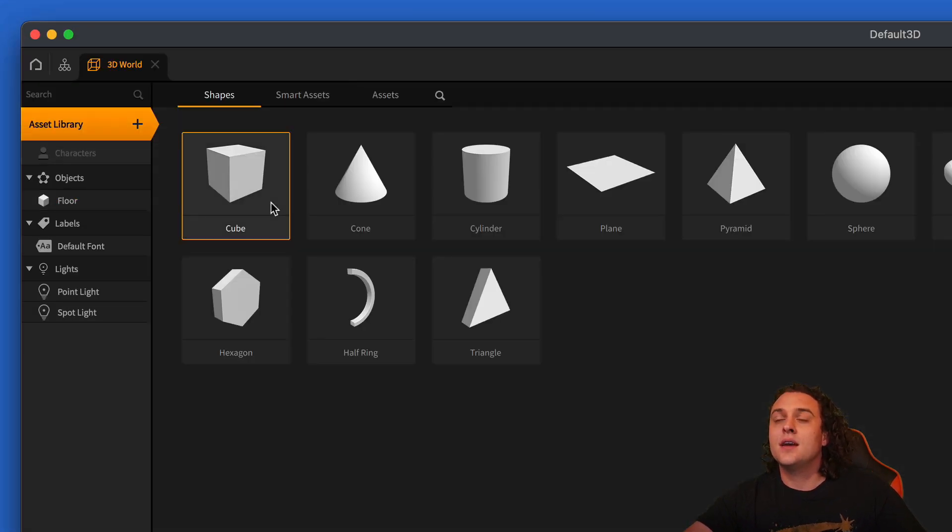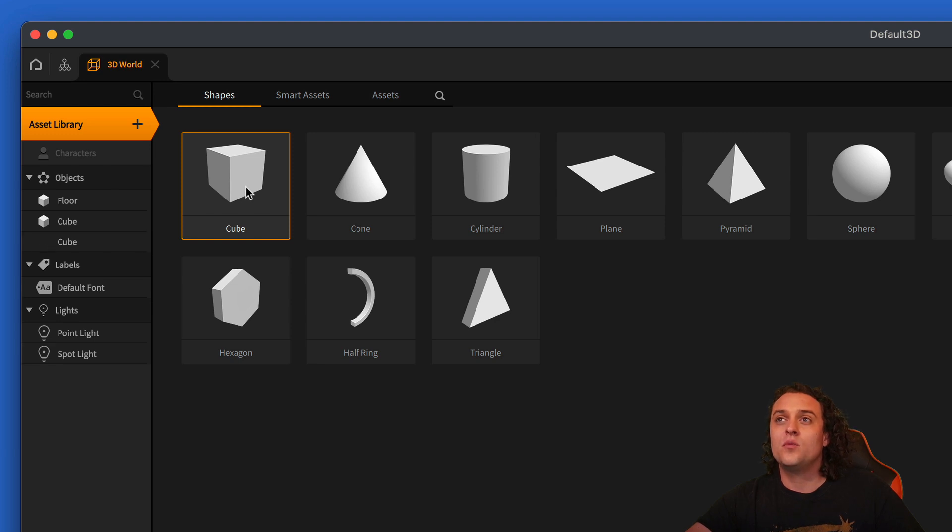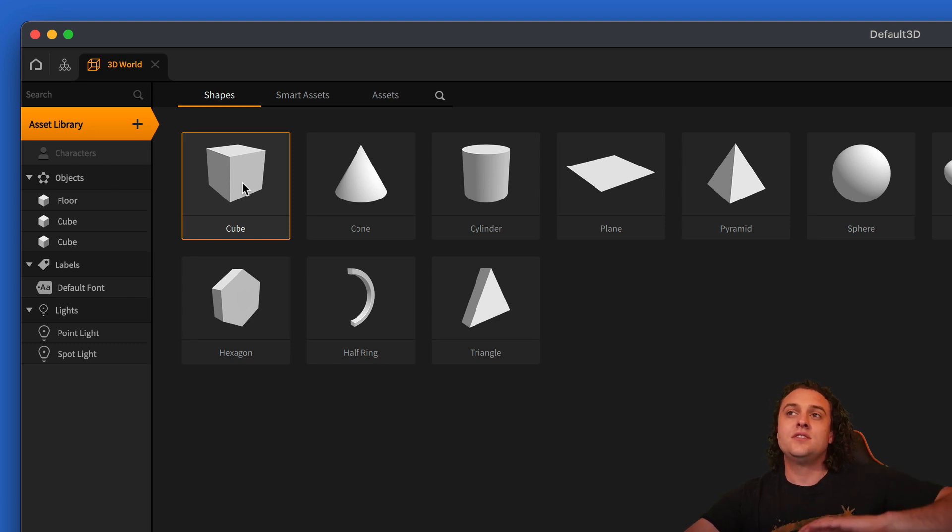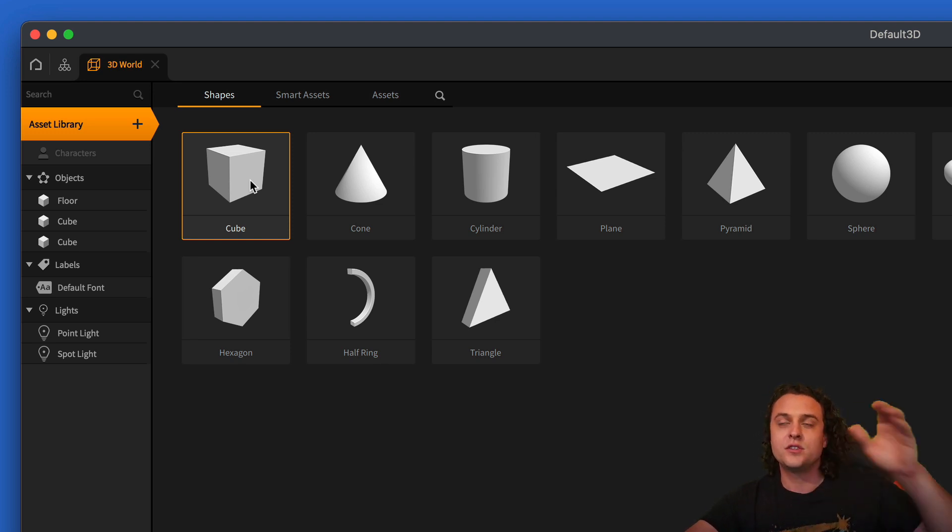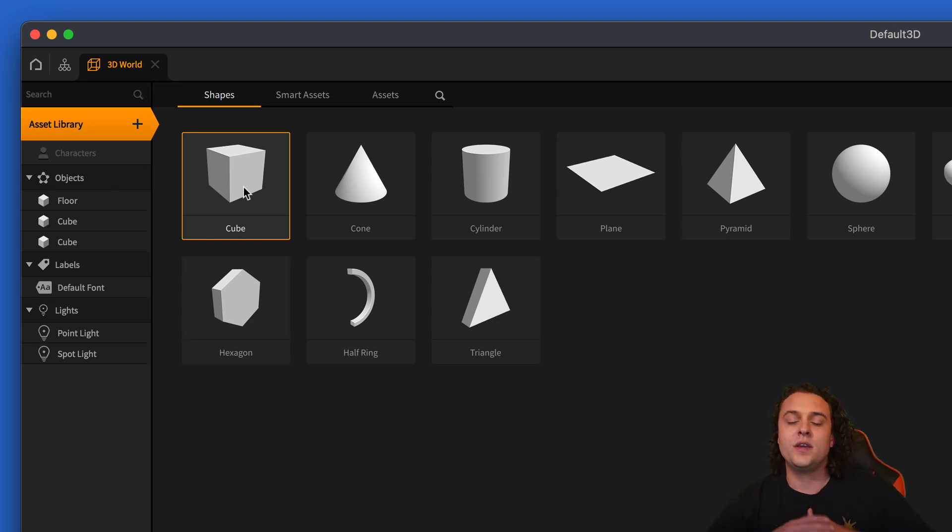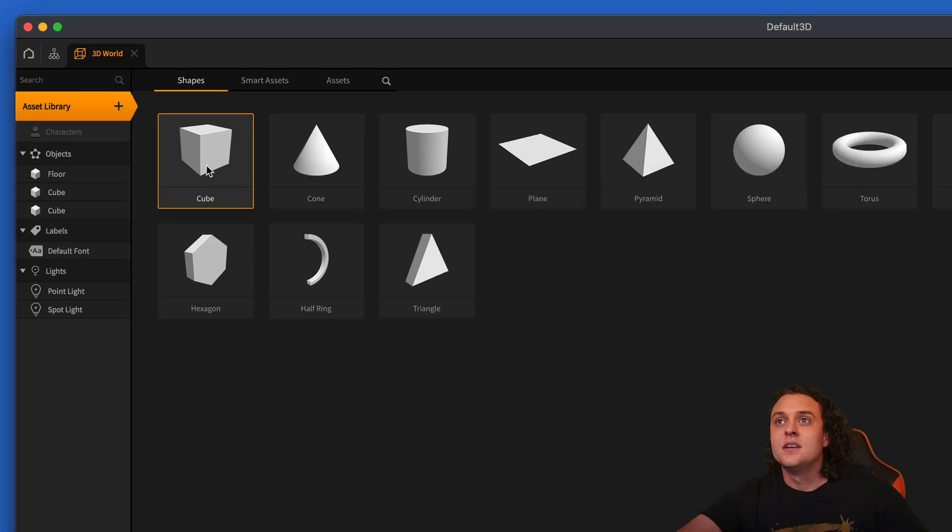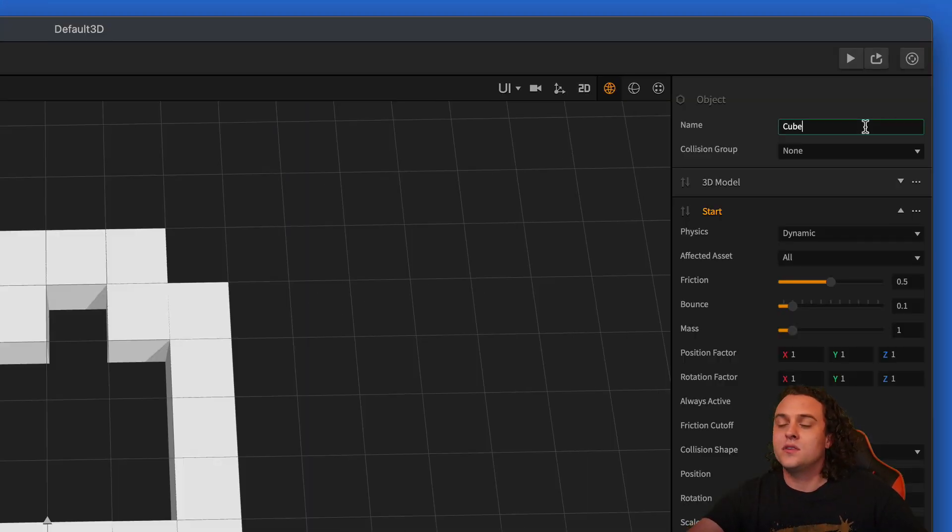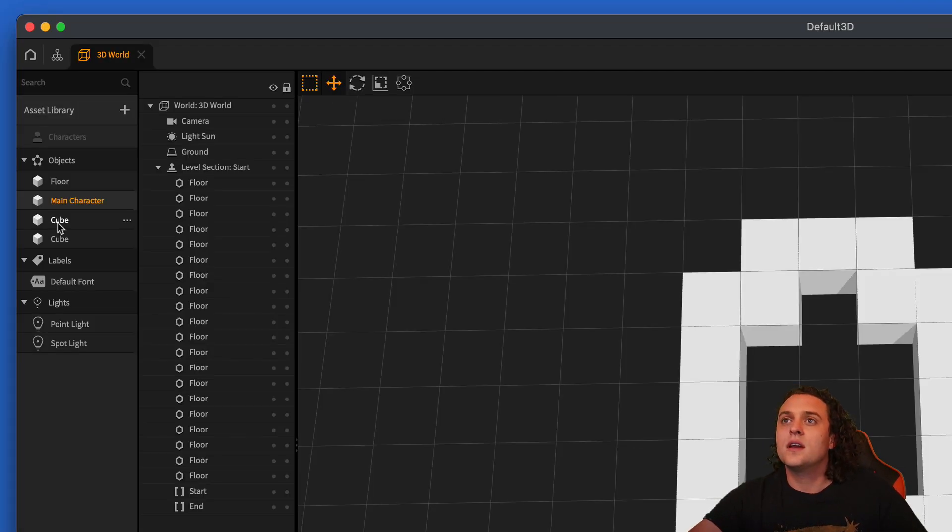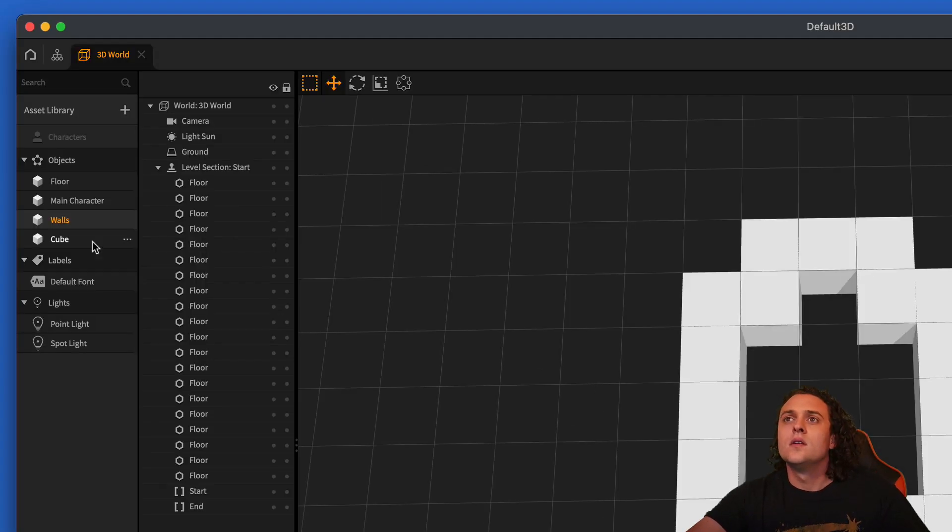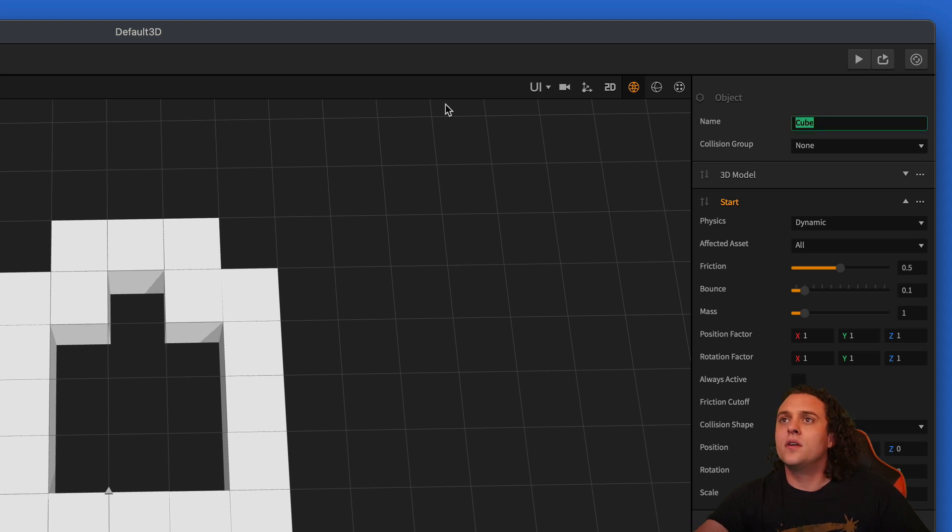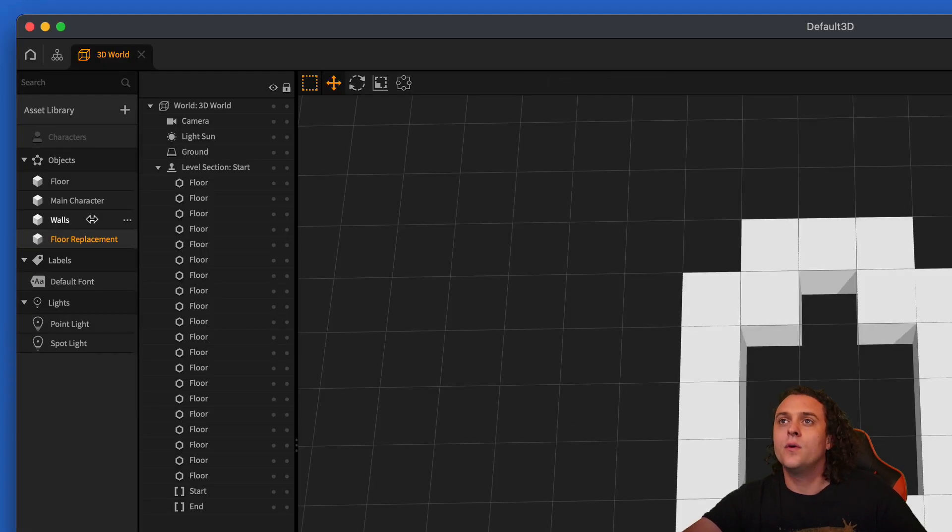Let's go to the asset library and then double click on the cube. We're going to use that as our wall. And then let's double click on the cube one more time. And that is going to be our character. And then we're going to actually need to switch out the floor. As we color up the floor pieces, we're going to switch out the floor pieces with replacement floor pieces. So let's do one more. Let's call this one main character. We'll call this third cube walls. This fourth cube, we'll call it floor replacement.